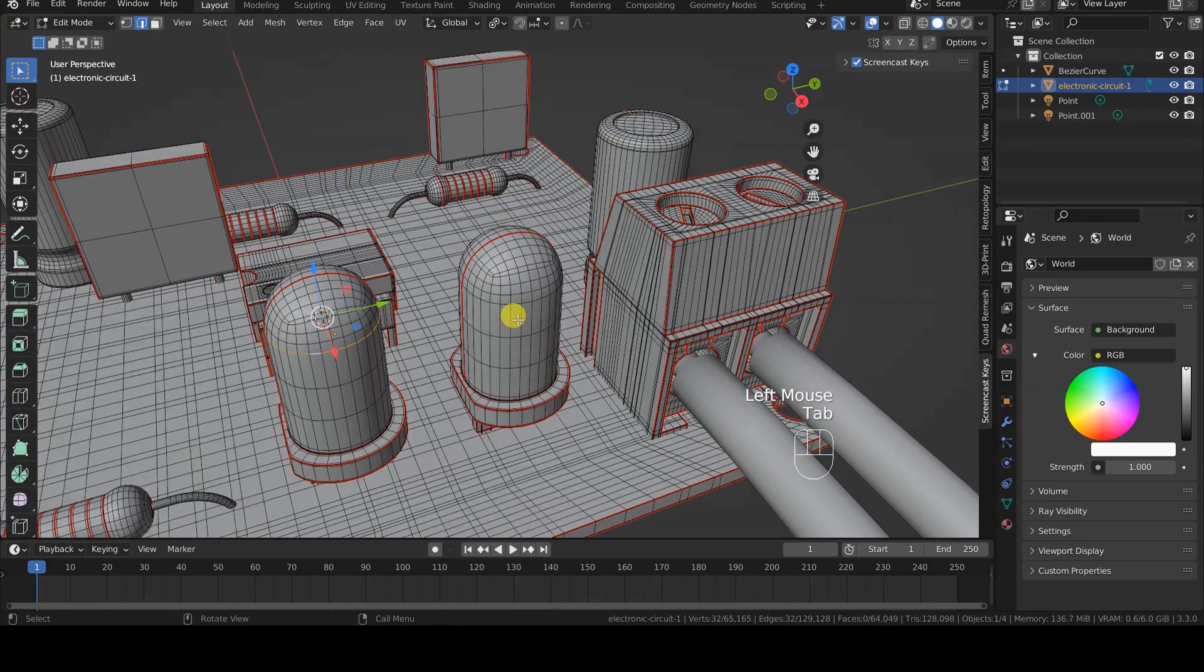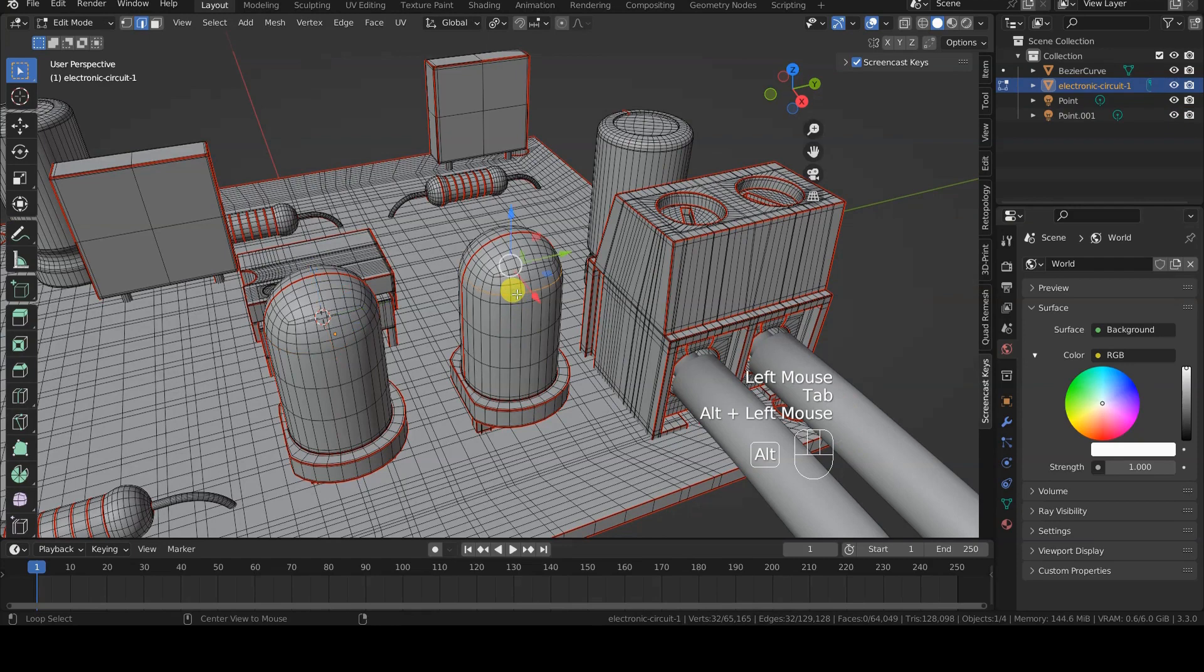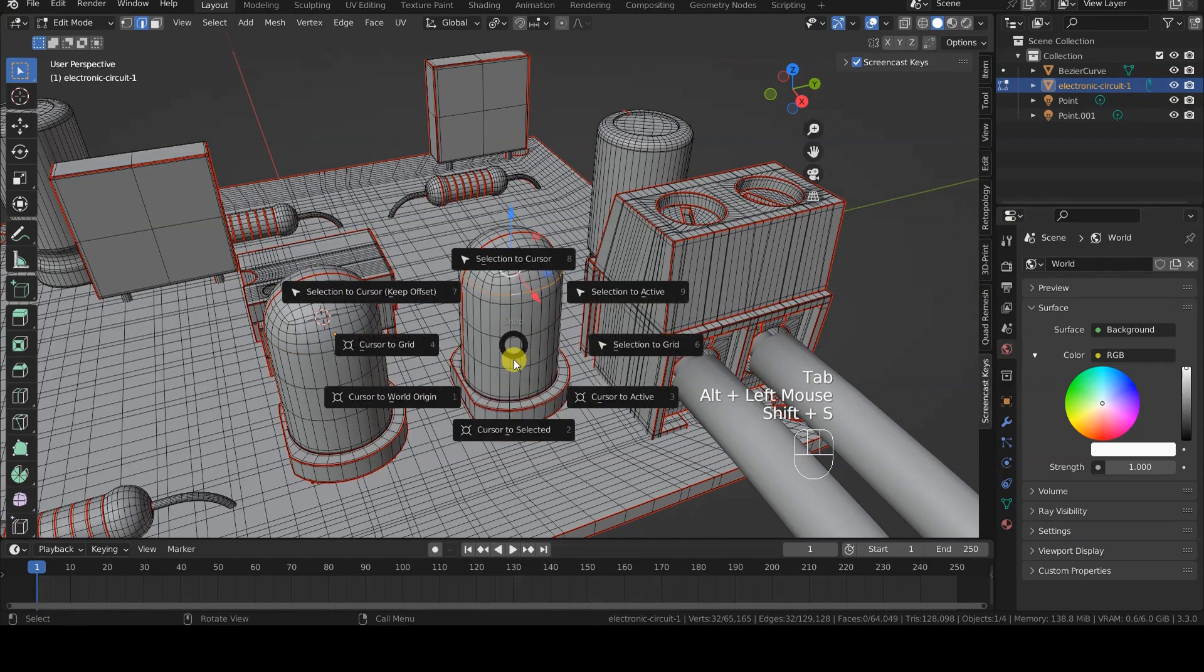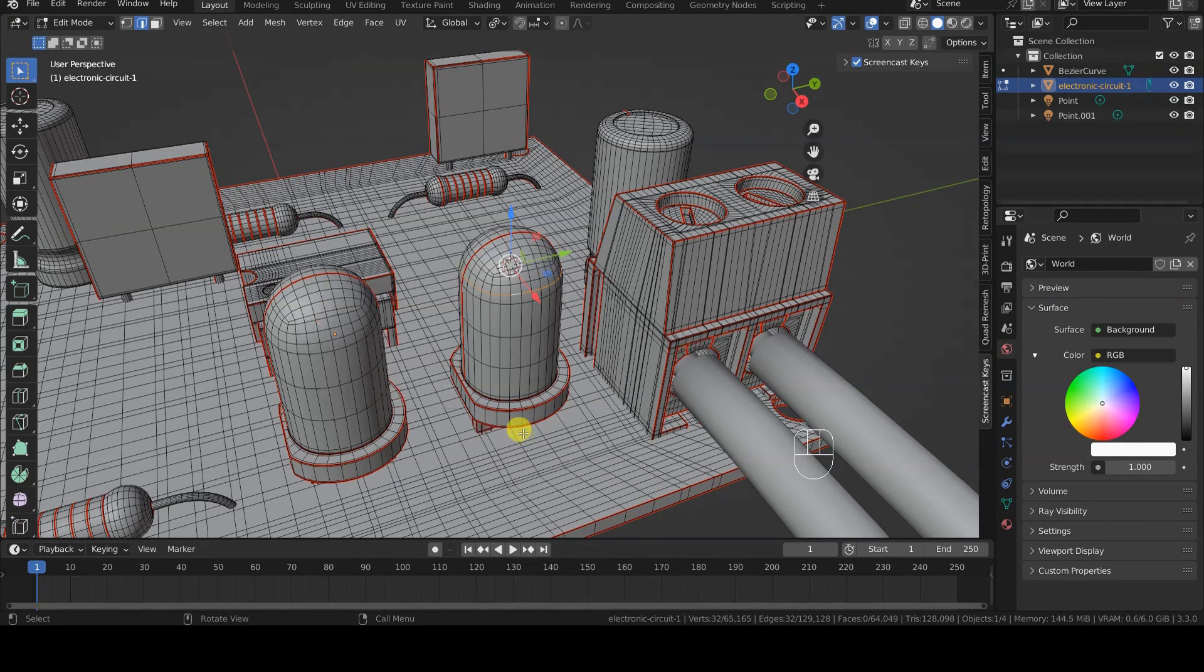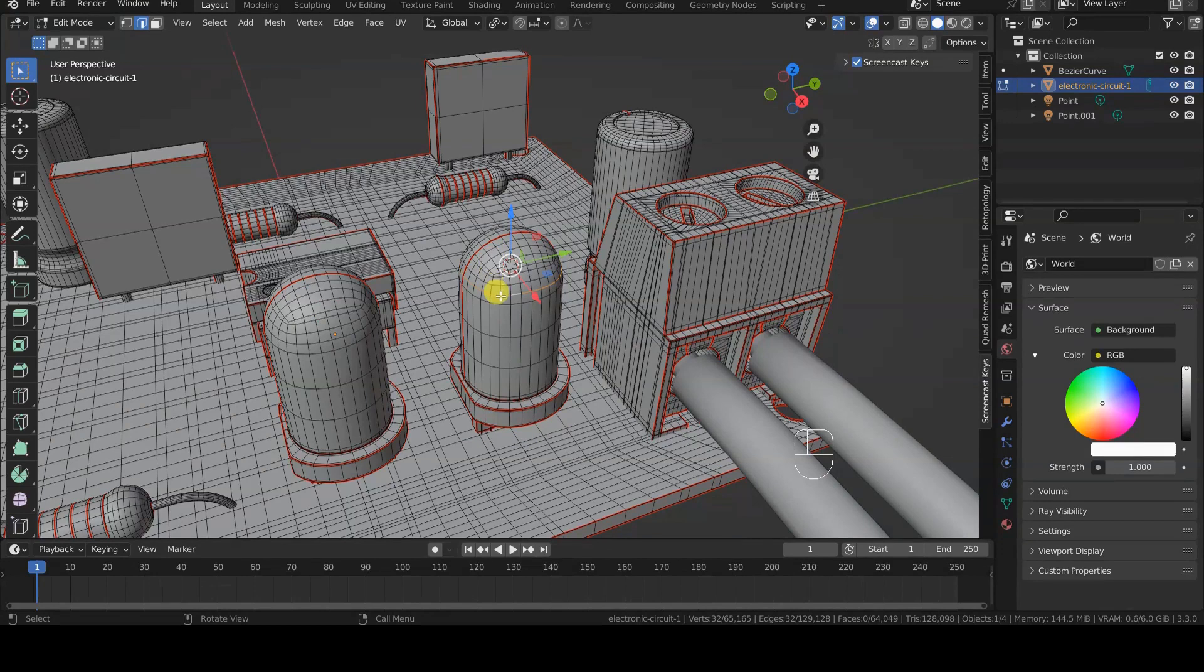I switch to Edit Mode, select the vertex ring of the second LED, also in this case with Alt and click on an edge of the vertex ring I am interested in, and position the 3D cursor there with Shift-S and cursor to selected.